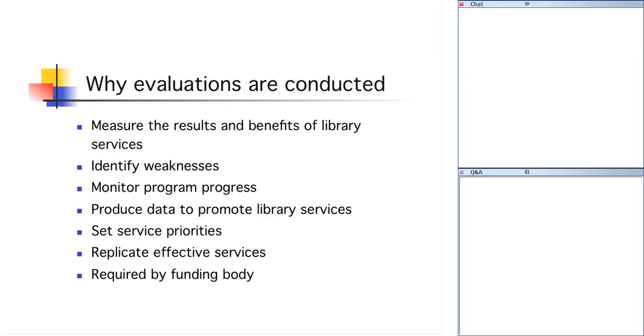This process helps us set priorities by indicating which services should be continued or replicated or which services should be dropped. We can't afford to be everything to everybody. And the way that we can figure out which services we might not want to offer any longer is to do evaluation. And finally, evaluation might be required by the funding body, by your city council or board of supervisors, but especially by any agencies that provide you with grant funds. And in fact, I'm sure if you've gotten a grant, you're familiar with having to do quarterly reports or six-month reports in addition to doing a year-end report. These reports and requirements by the funding body are to make sure that you are spending their money the way that you said you would. So evaluation helps us with that.